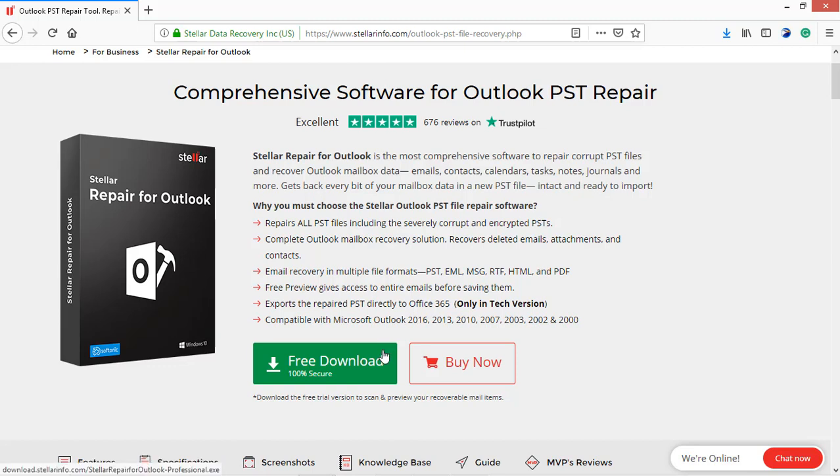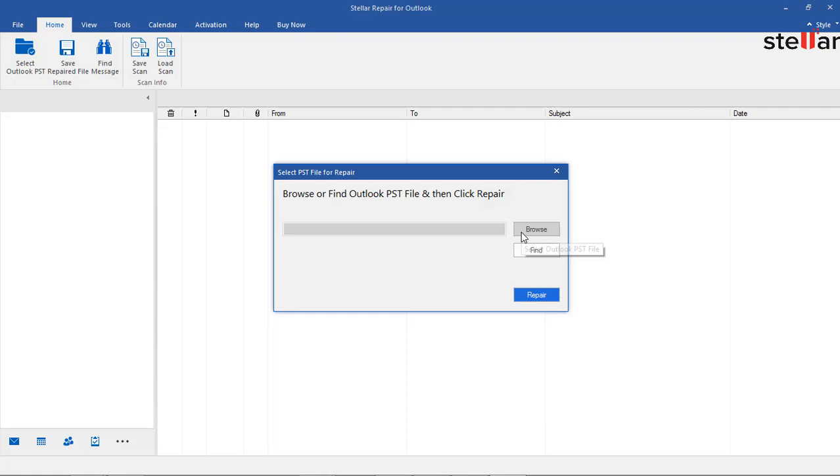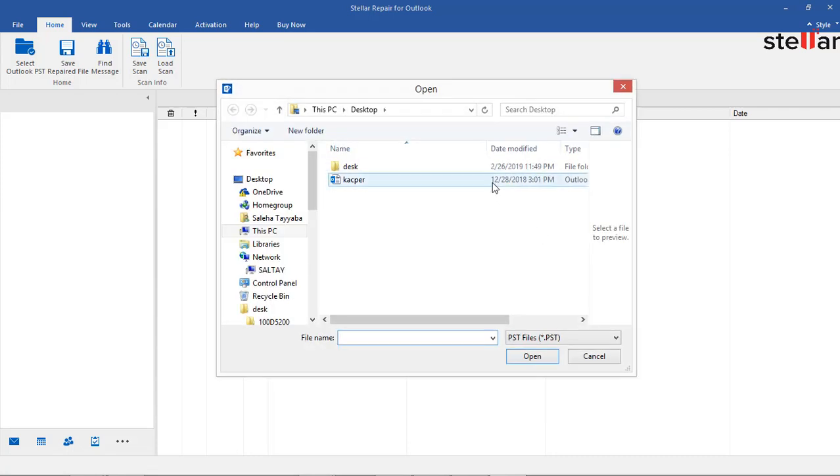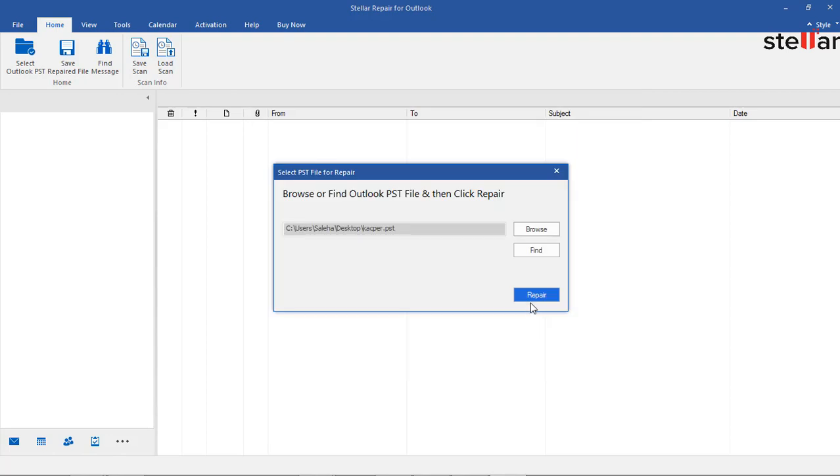Simply download, install, and launch the software. On the main interface, select your corrupt PST file using browse or find options and click repair.